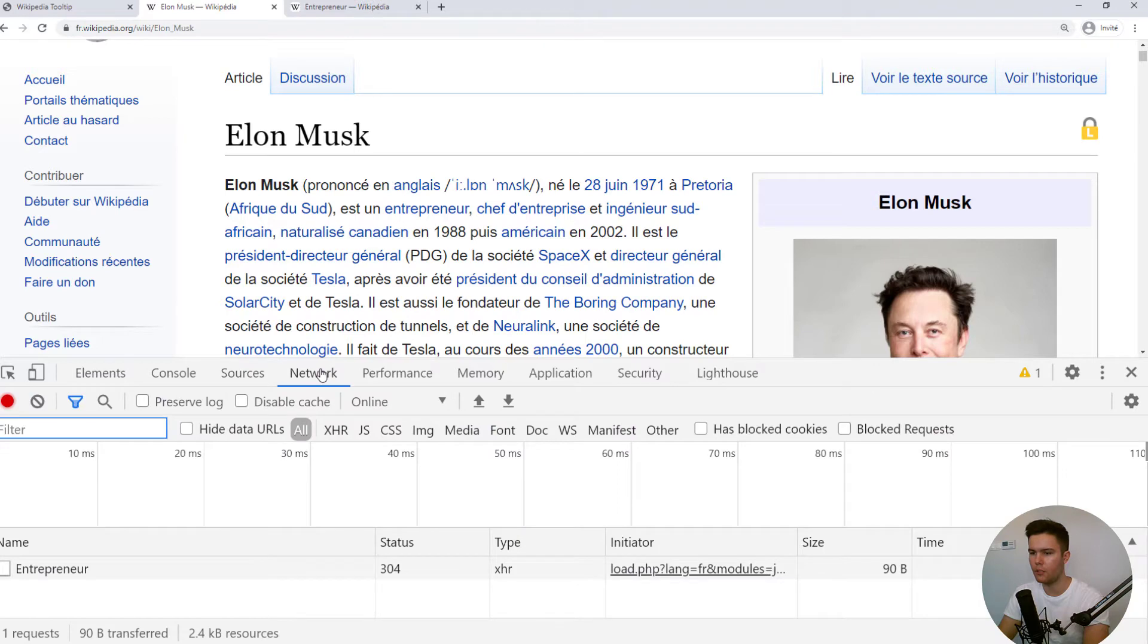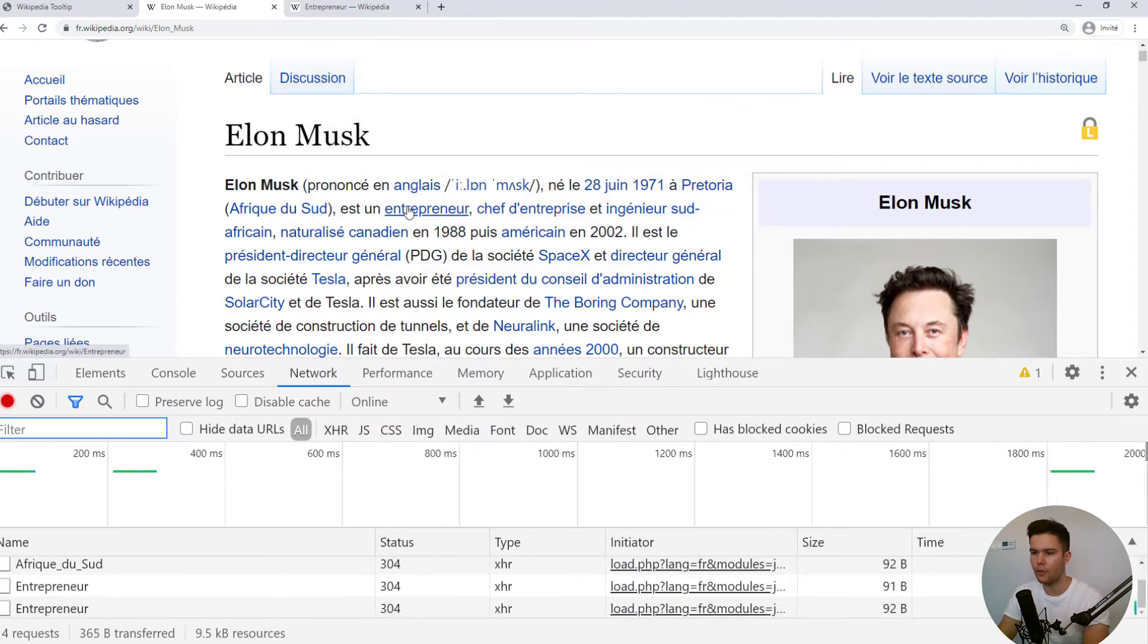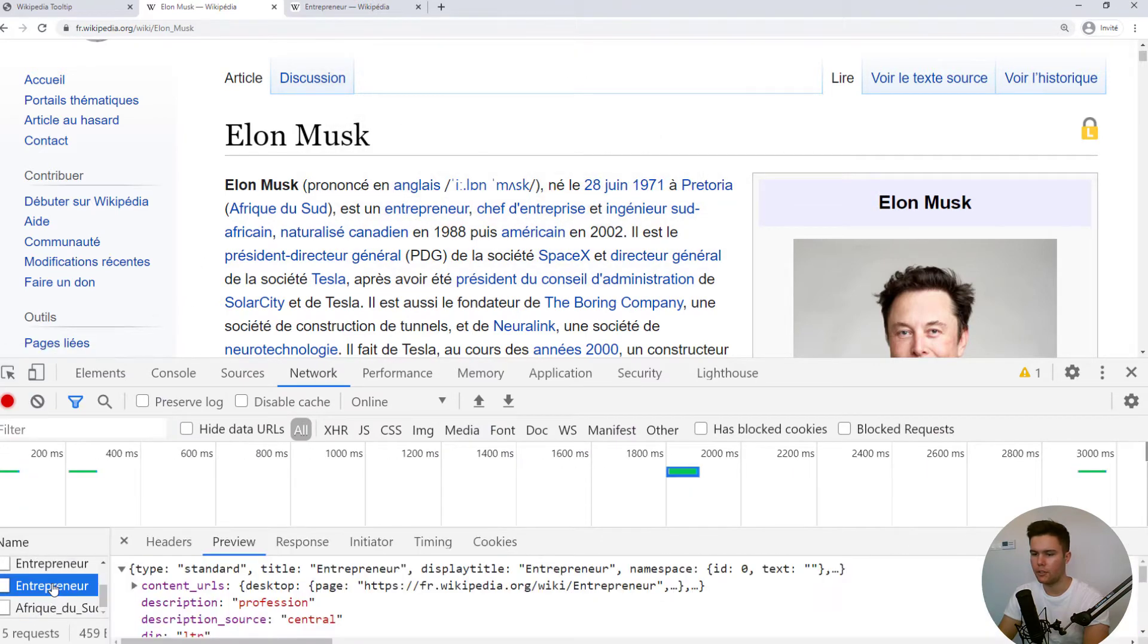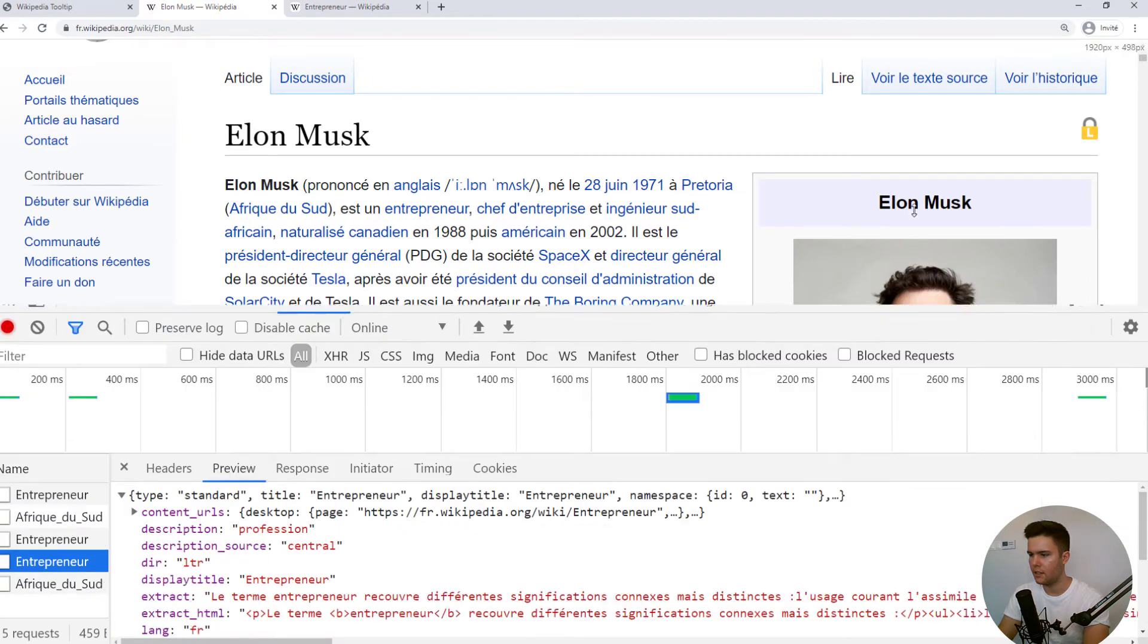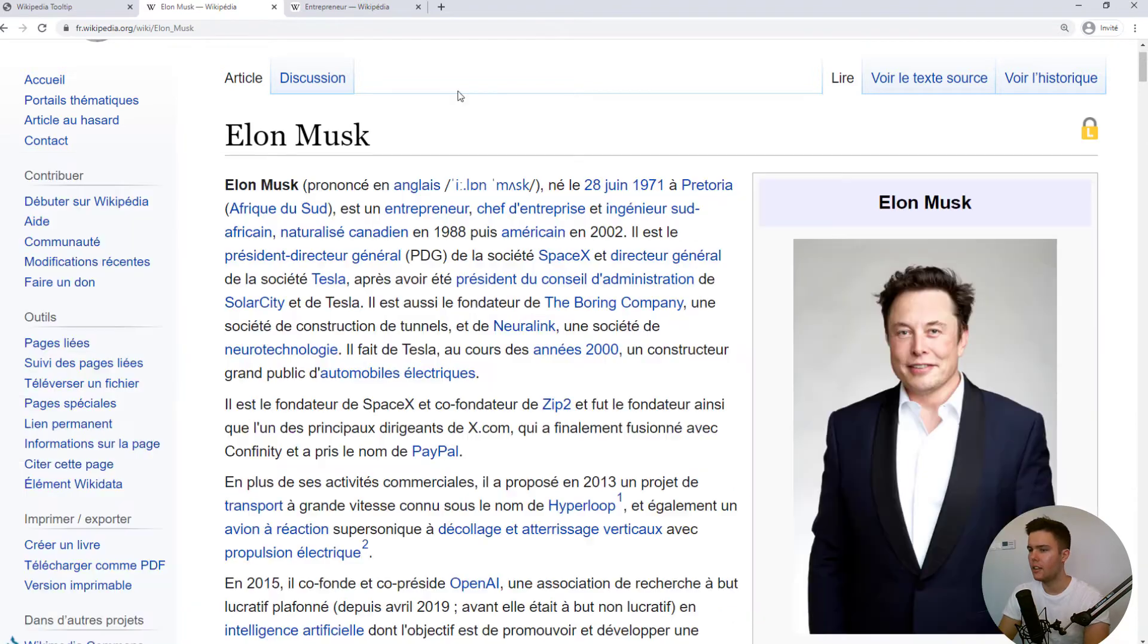So you can go to network and if you hover like entrepreneur and you just look. And you can see the text right there, the extract.